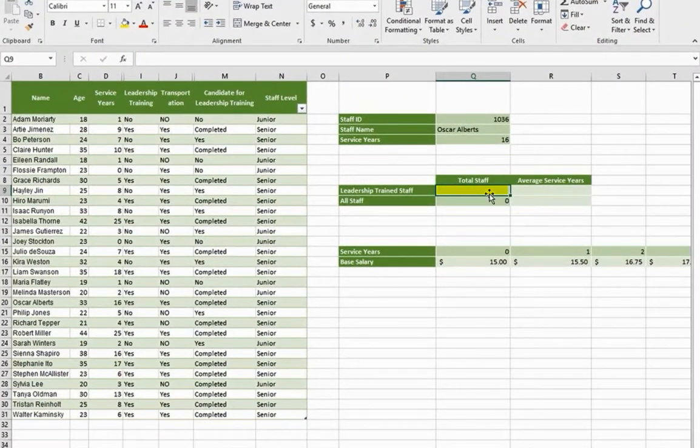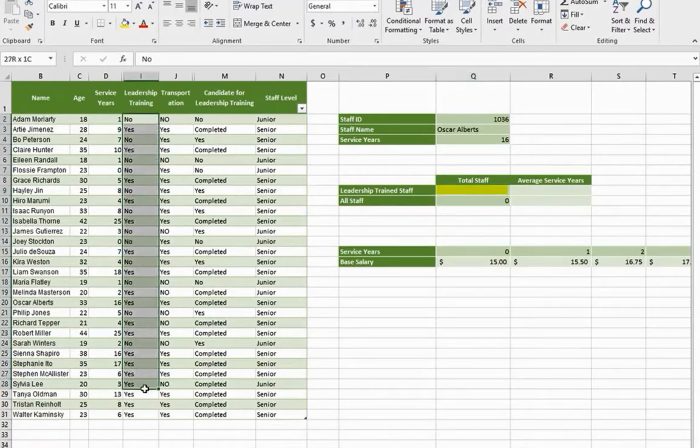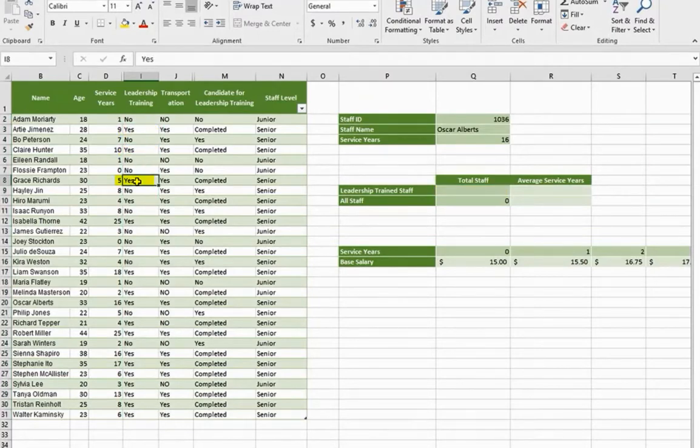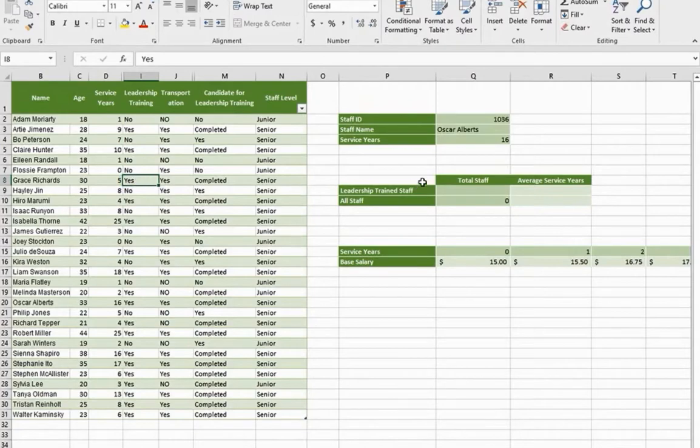The range that we want to count is right here. We want to count the ones that are yes. And we can do that by using the COUNTIF function.